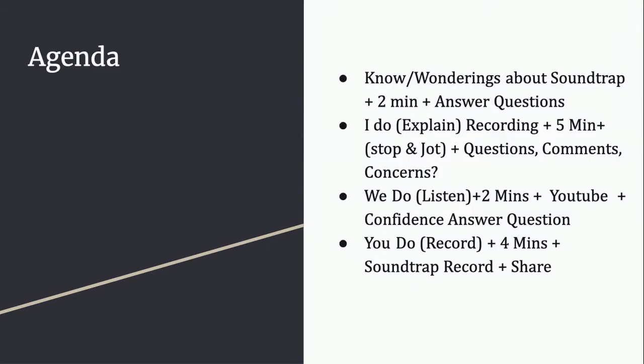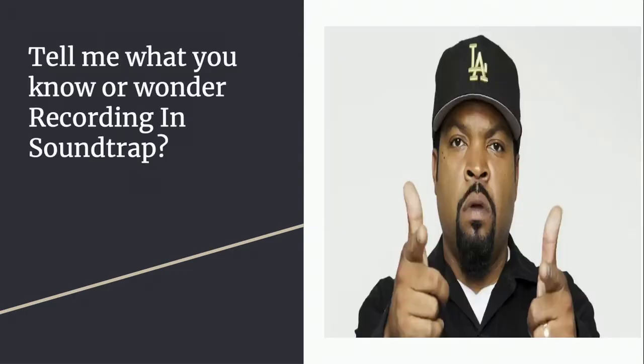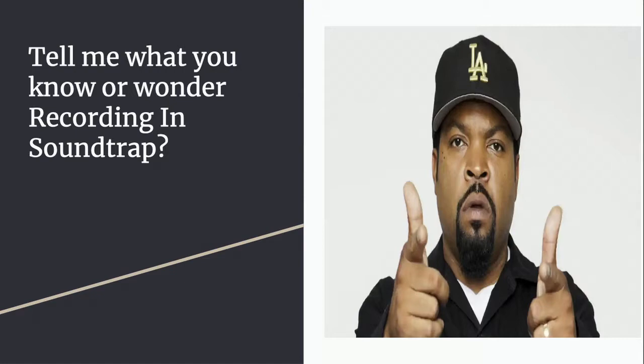Here's today's agenda. We're going to do some no wondering about Soundtrap and recording with it. We're going to do about two minutes there and then I'm going to actually demonstrate how to record into Soundtrap today. You're going to take some notes and ask me if you have some questions, comments, concerns. Then we're going to do a little pump me up and give you encouragement with a YouTube video. And then you're going to do it and record it and share it with me. Tell me right now what you know or wonder about recording in the Soundtrap. Do it right now.